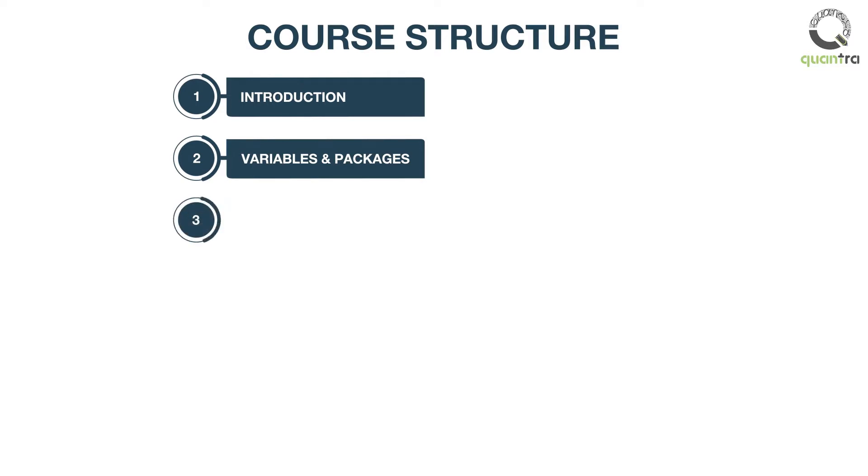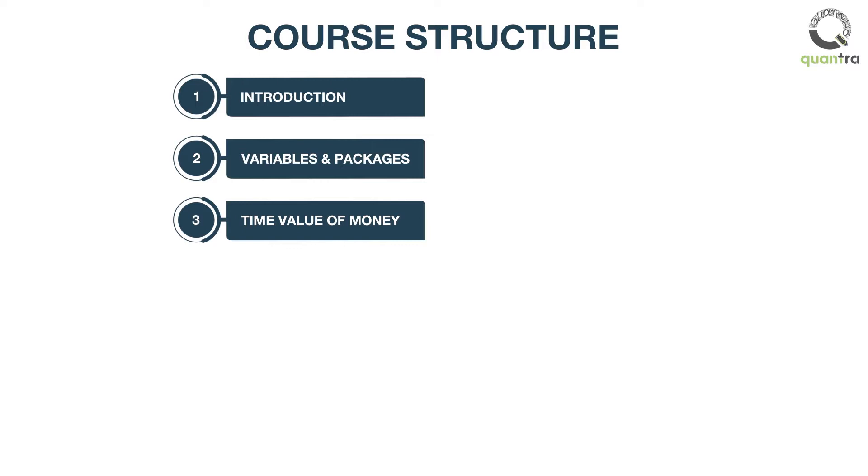In the third section, you will be introduced to the time value of money. You will also learn to calculate the same in Python.